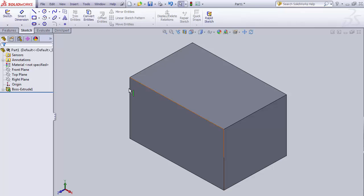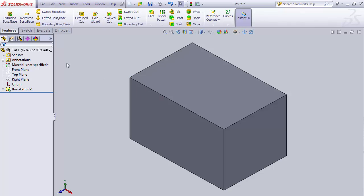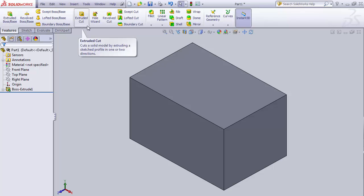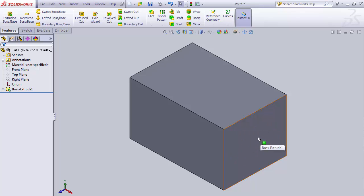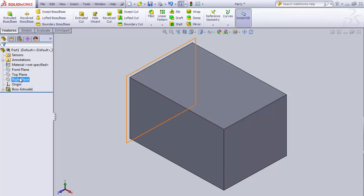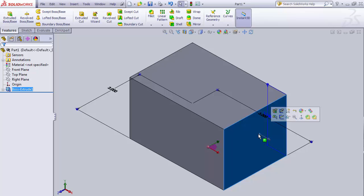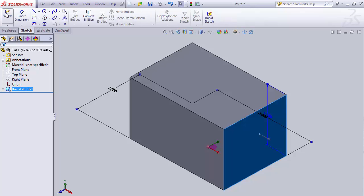Now we're going to talk about the second feature: extruded cut. To create a feature, we need to create a sketch first. In this case, I want to put a circle on this face and cut a hole all the way through it. So I want to sketch on that face — I'm going to click on that face, it'll highlight in blue, then go to sketch and sketch on that surface.